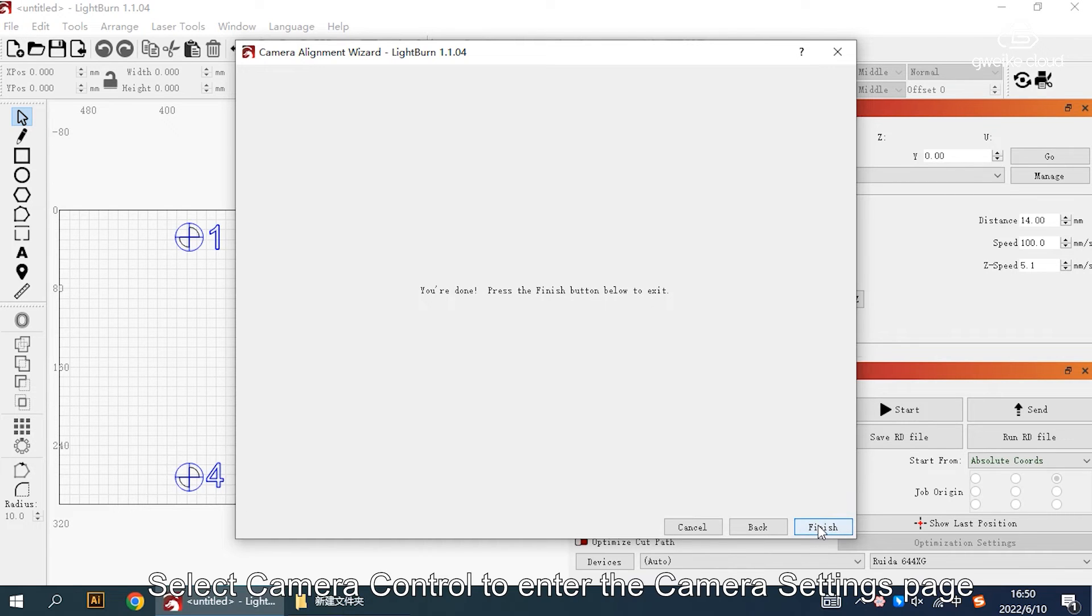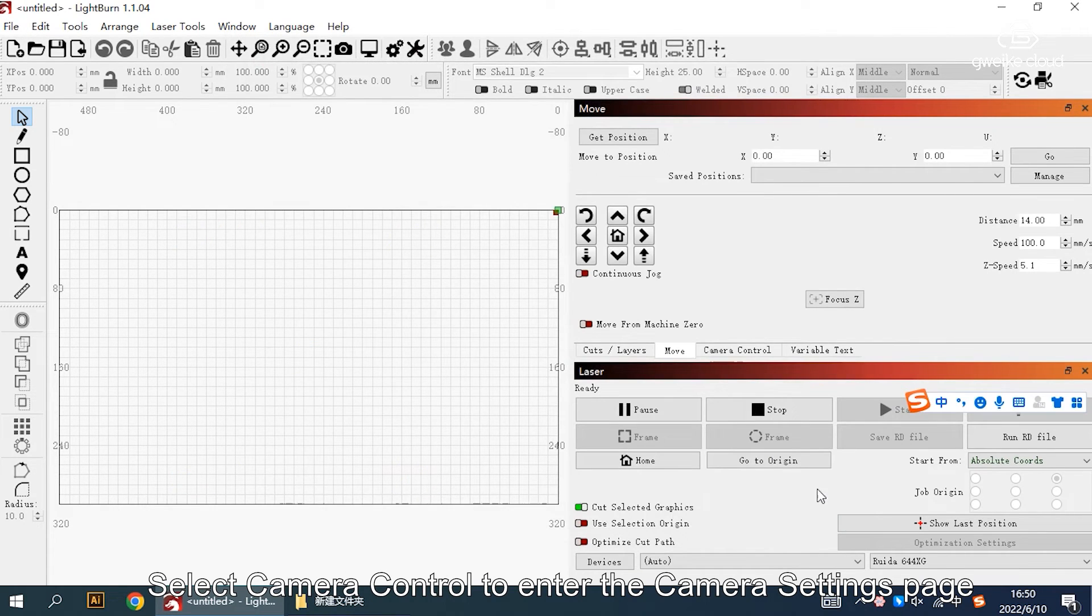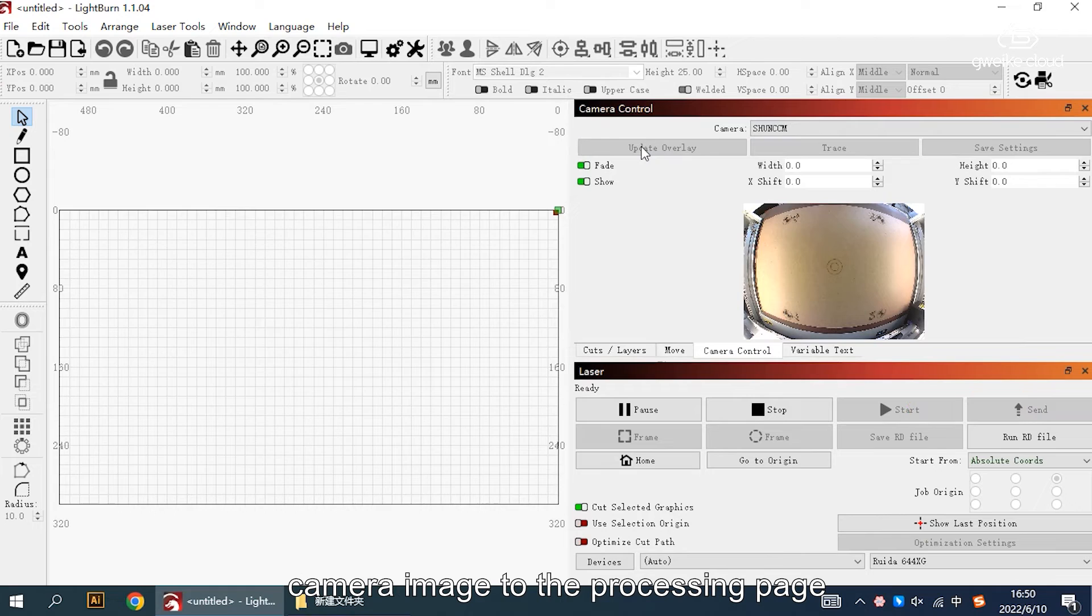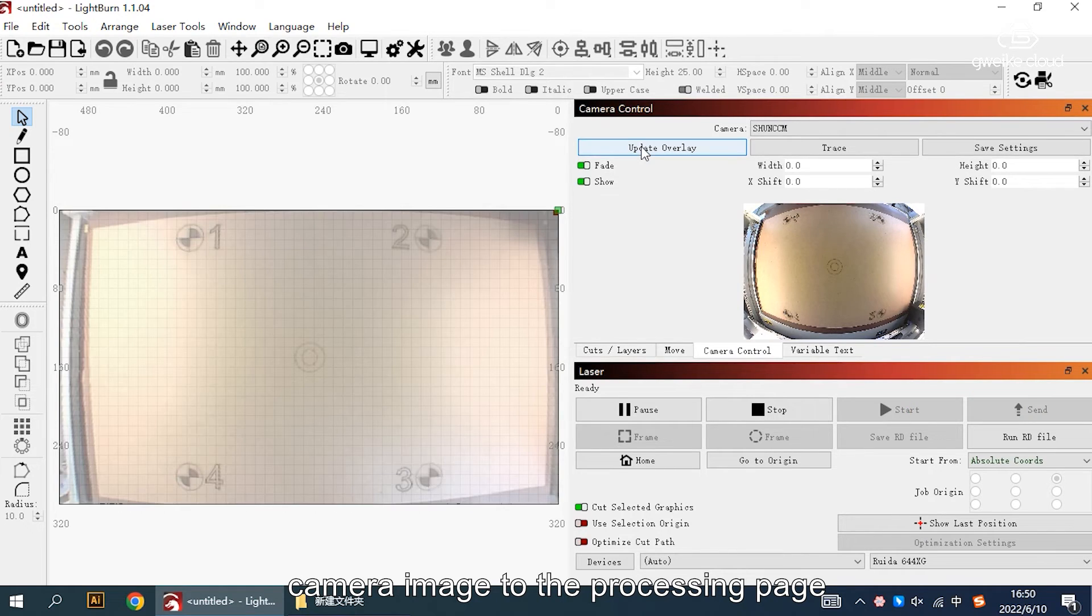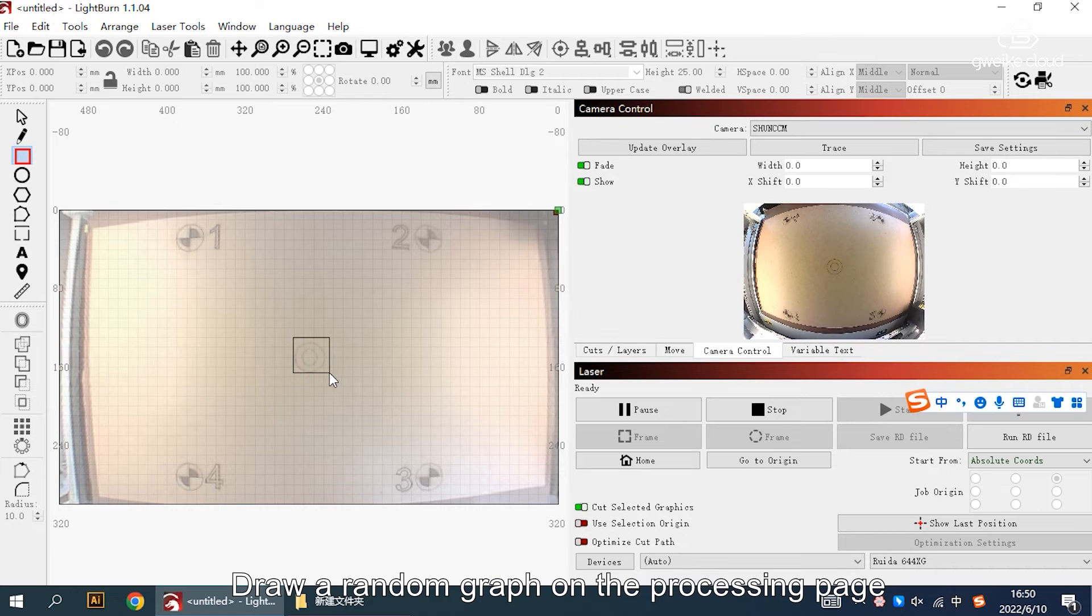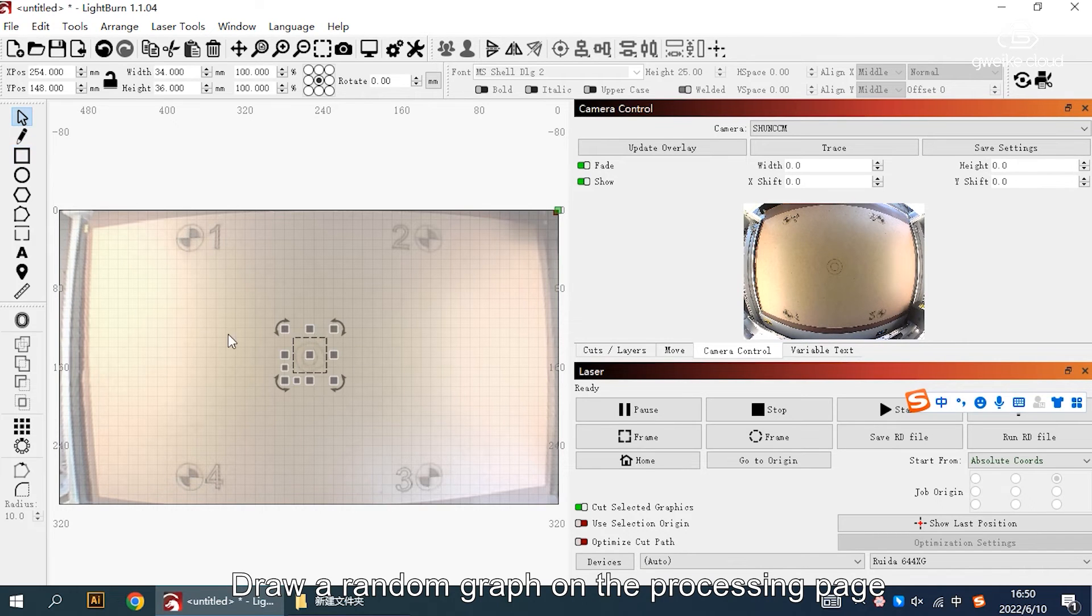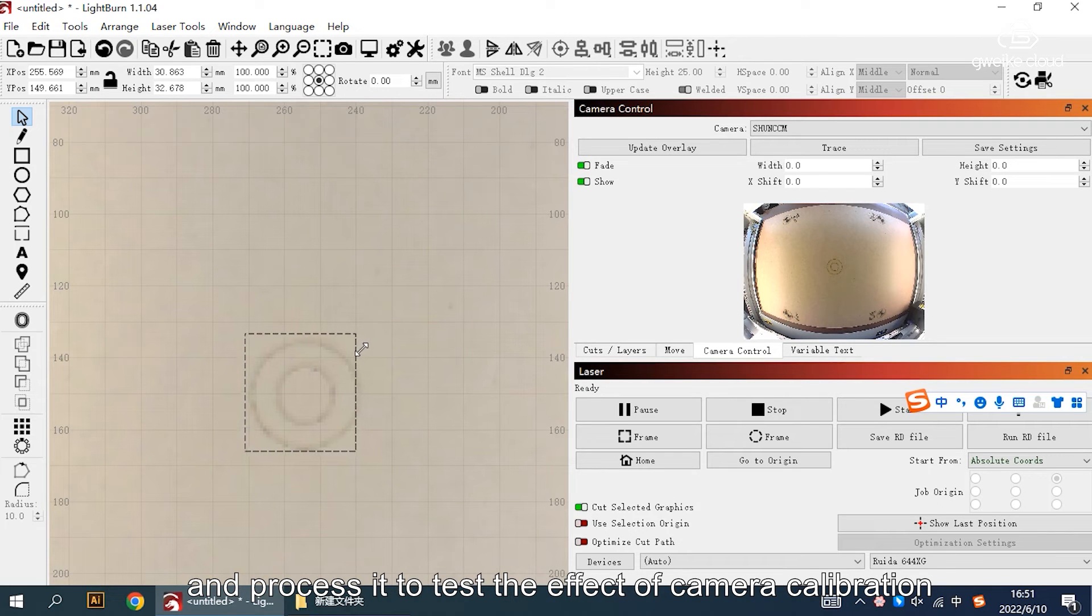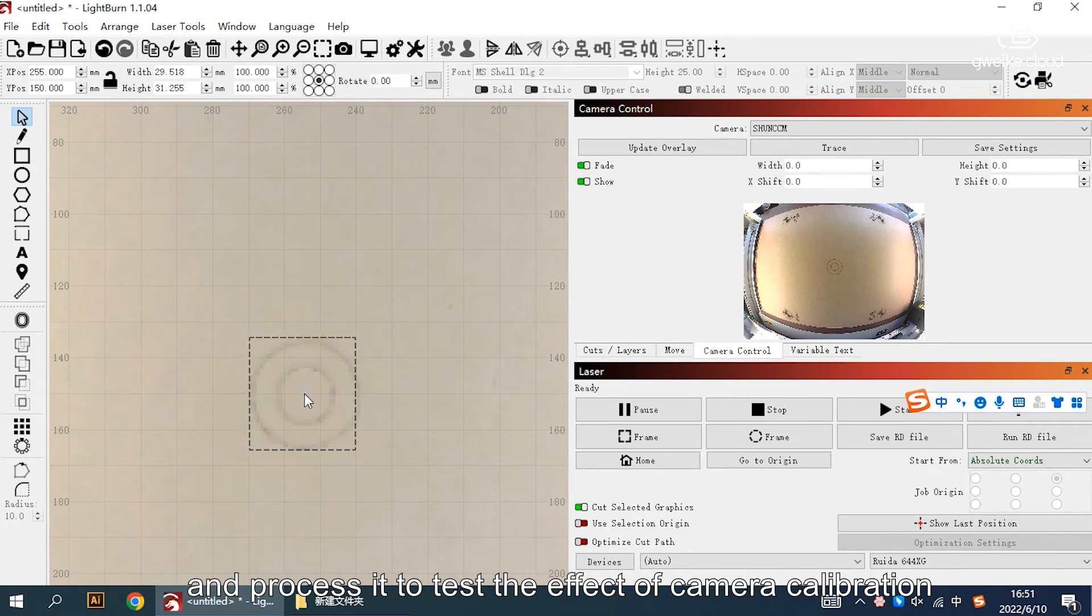Select camera control to enter the camera setting page. Click the update overlap button to upload the camera image to the processing page. Draw a random graph on the processing page and process it. Click update to test the effect of camera collaboration.